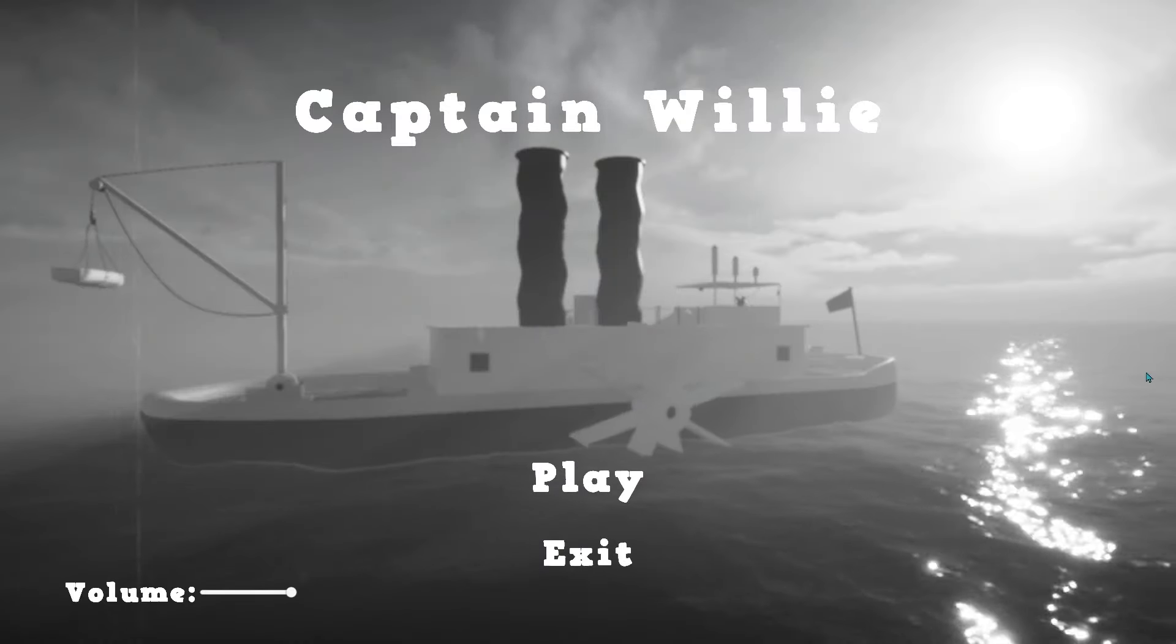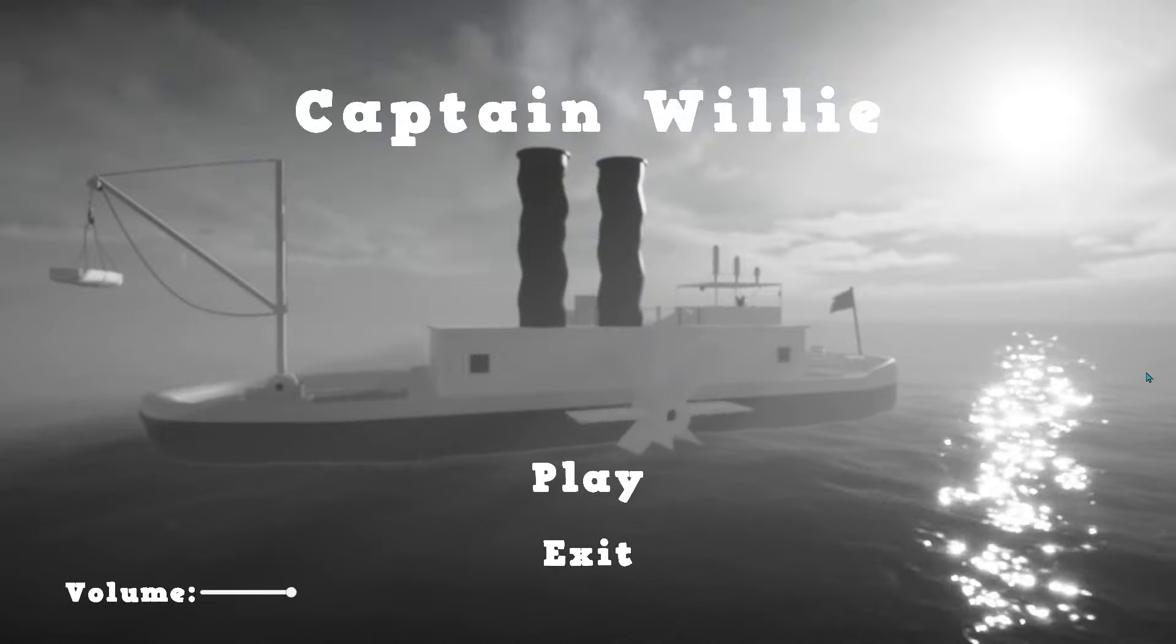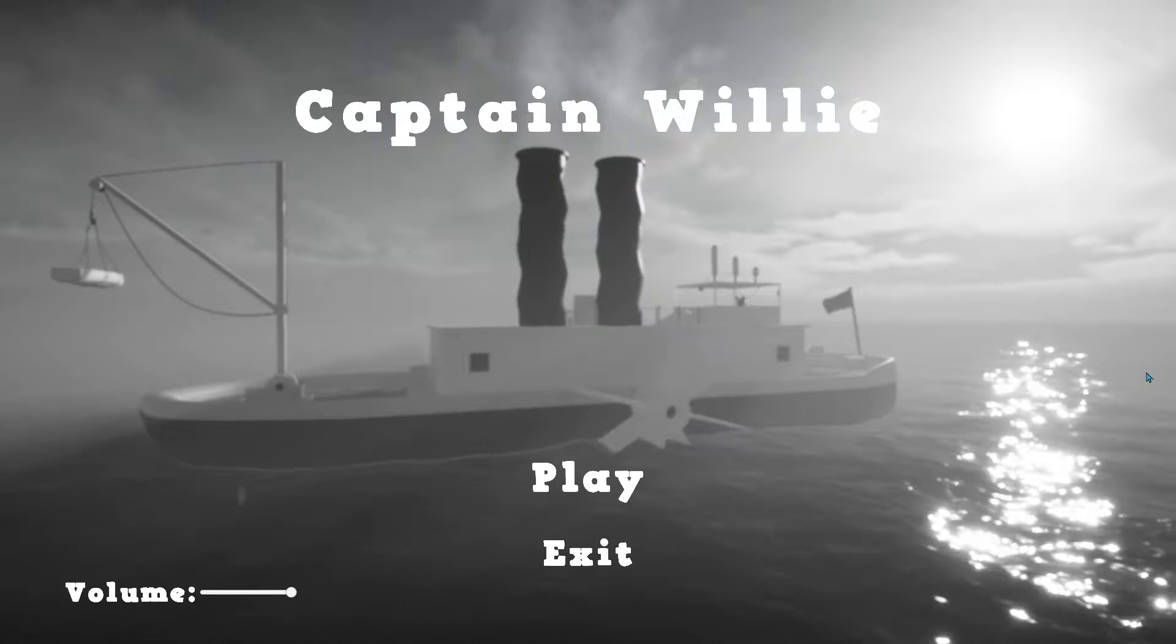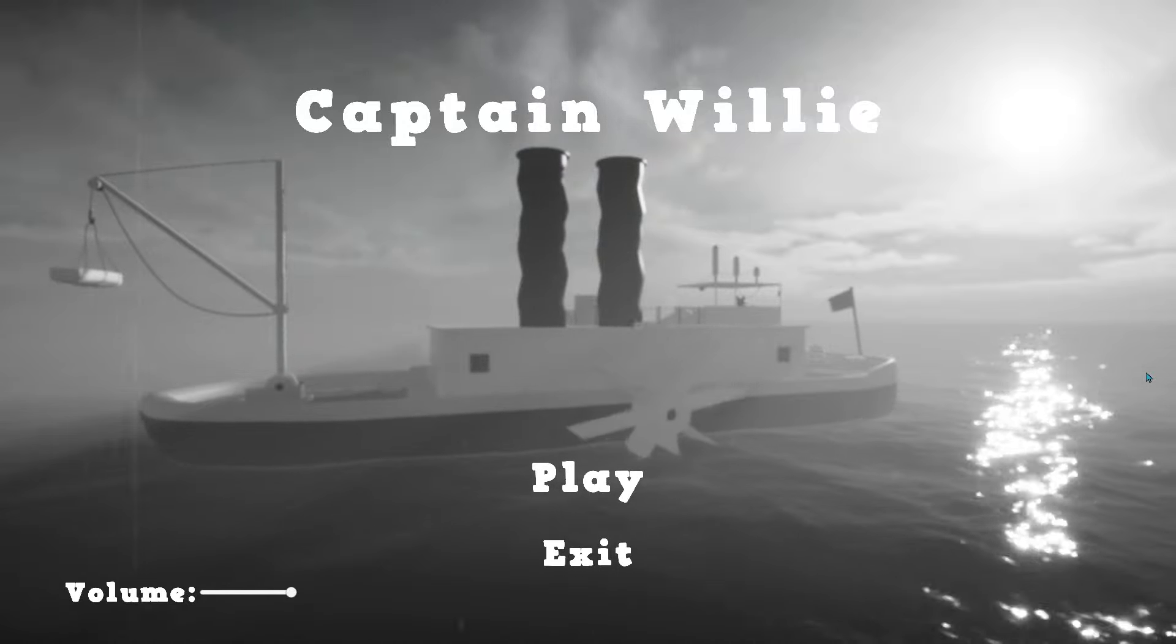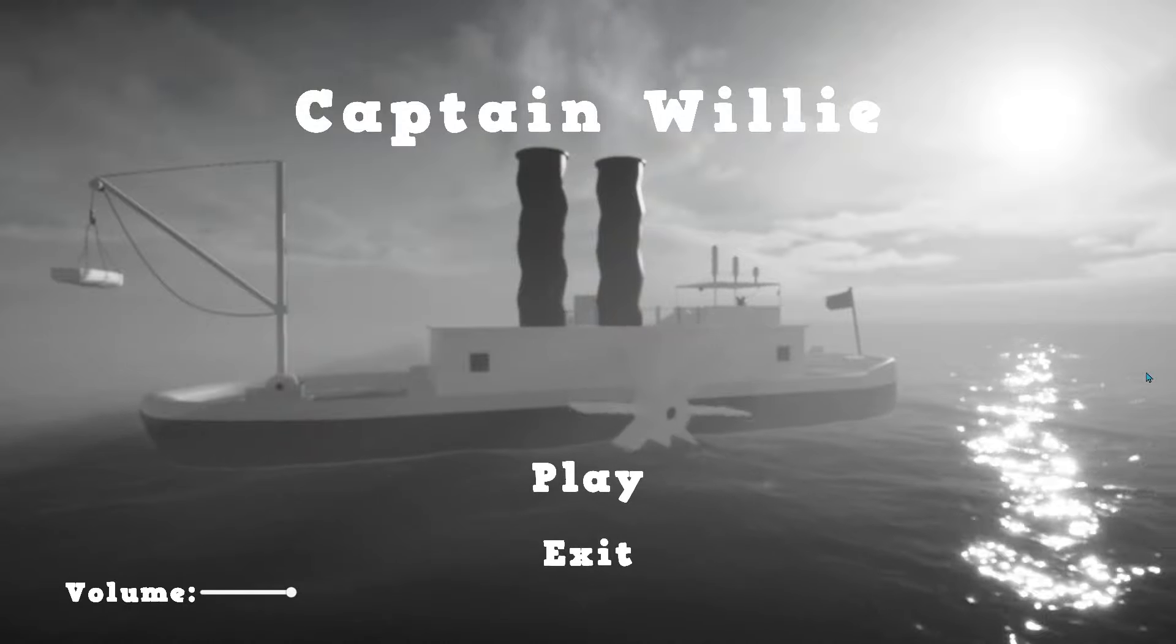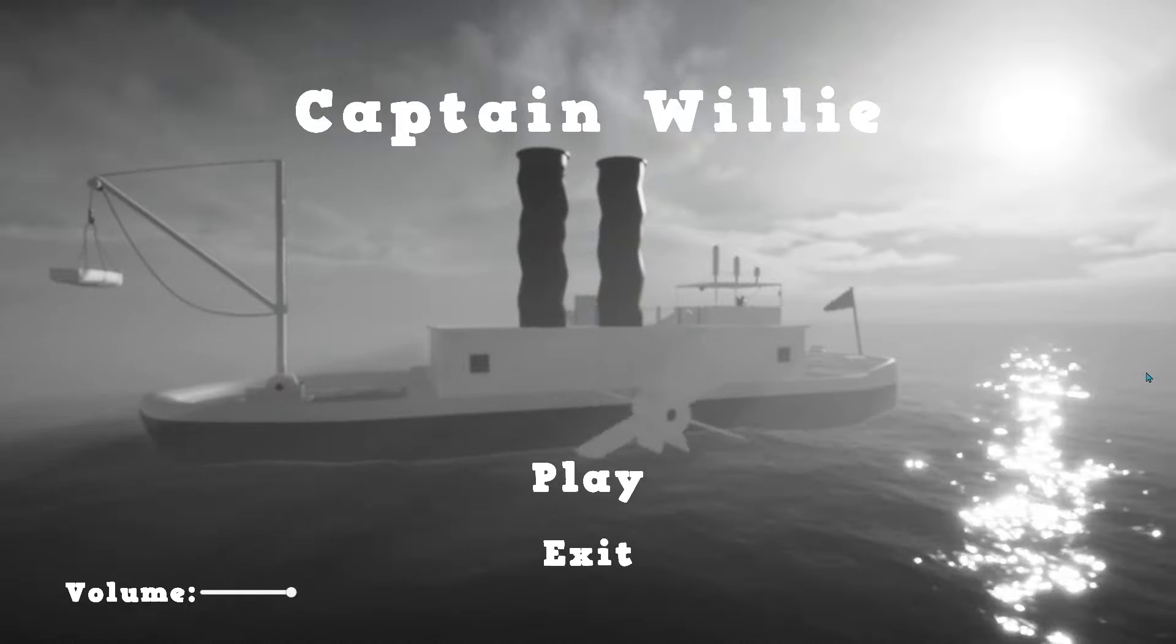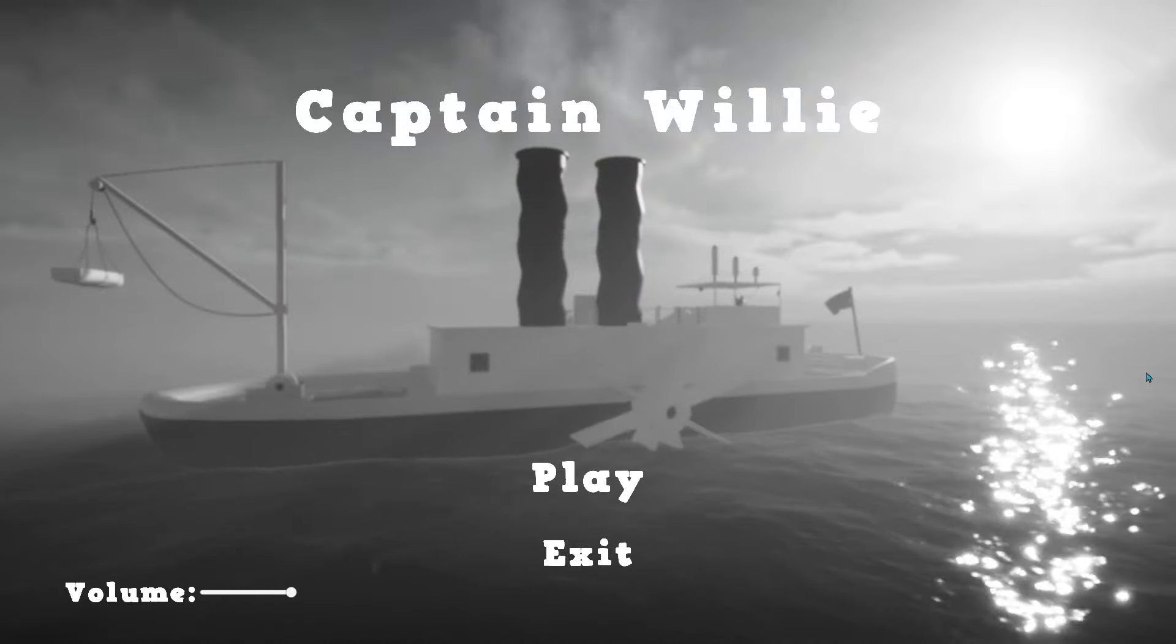Hello everyone, my name is PixelatedFireball and welcome to Captain Willie. Do you know of Steamboat Willie? It's a cartoon from the early 1900s featuring the characters that the world would come to know as Mickey and Minnie Mouse.